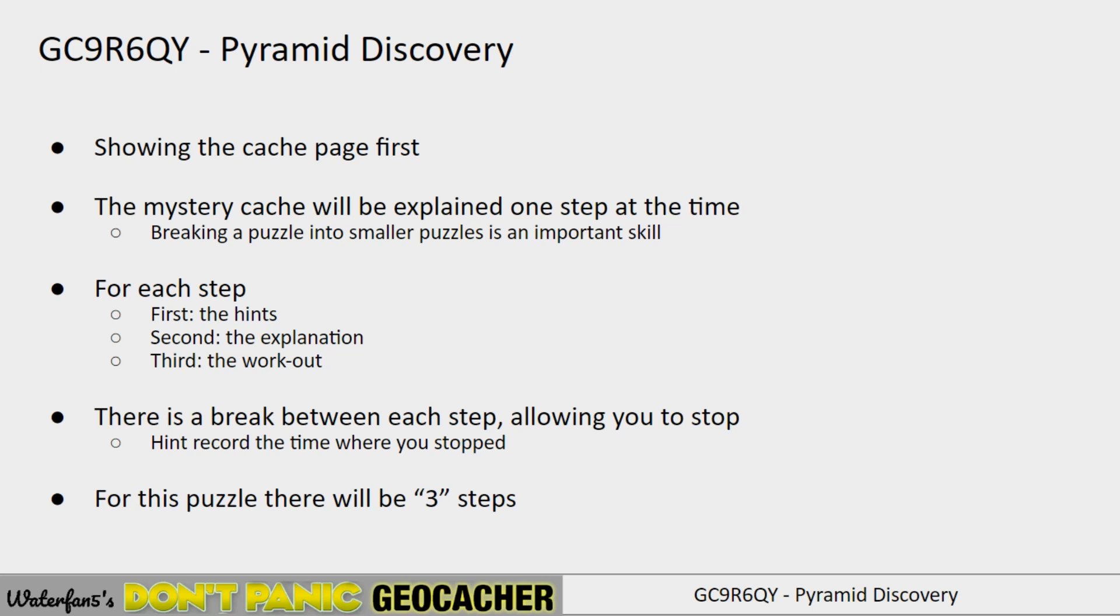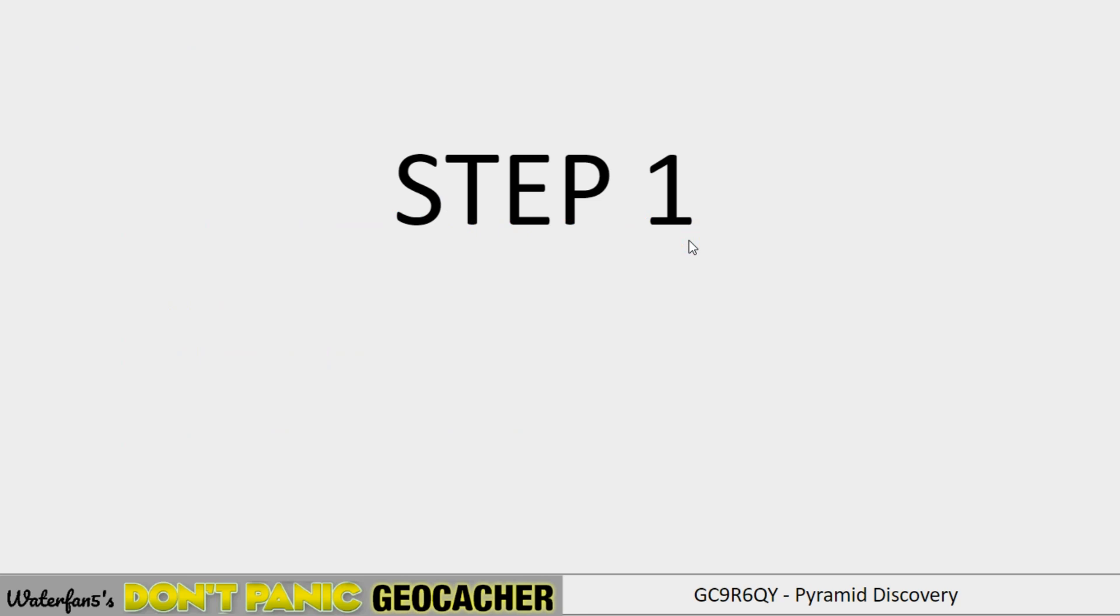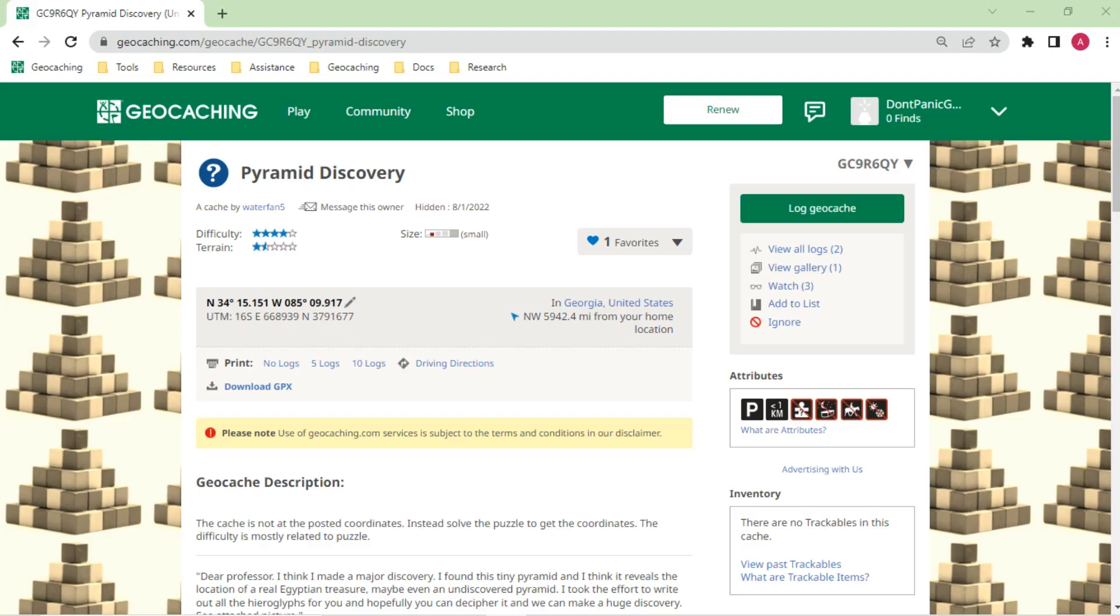As I mentioned, there's three steps here. So by the end, we'll solve the entire puzzle. We're now going to step one, and I'm going to talk about the hints for step one. If you don't want any hints, this is the time to hook off and stop listening. Of course, subscribe and like the video. It would be highly appreciated. You can also take a look at the other videos that I have in the channel that will talk about mystery caches.